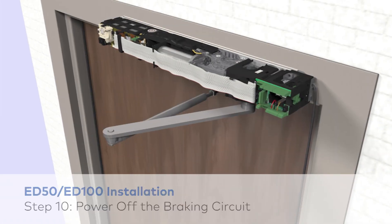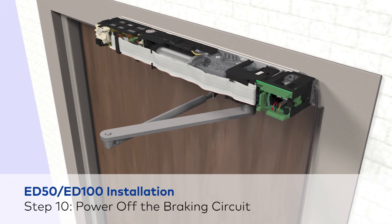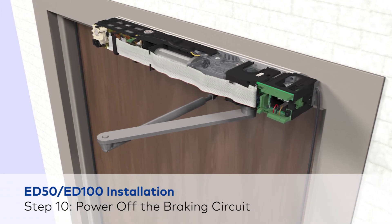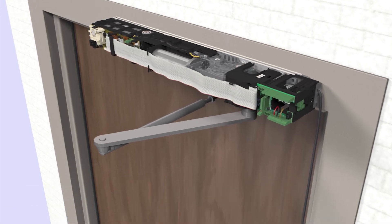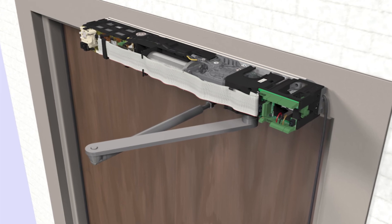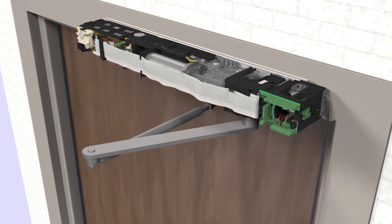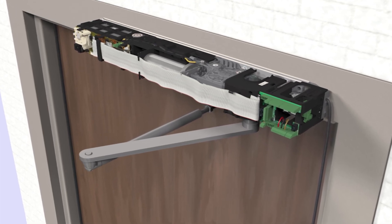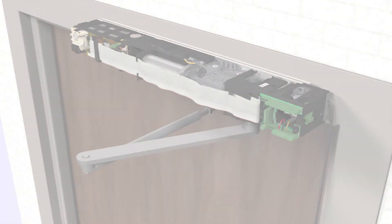In this video, we will not commission the ED900. However, after mounting the unit, it needs to be adjusted to close safely.